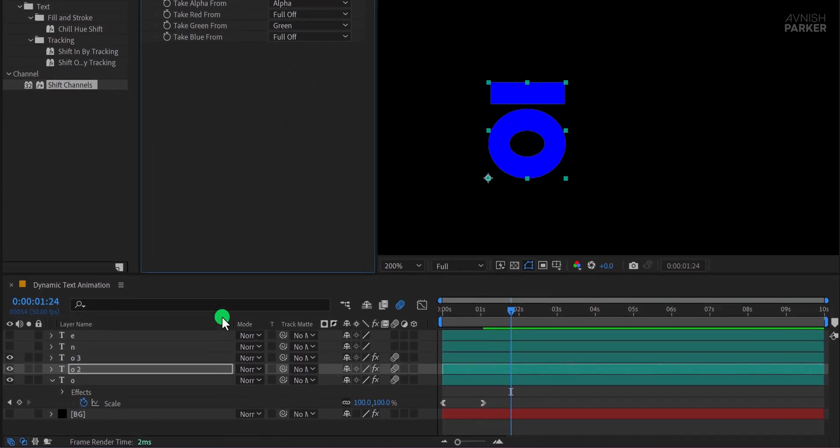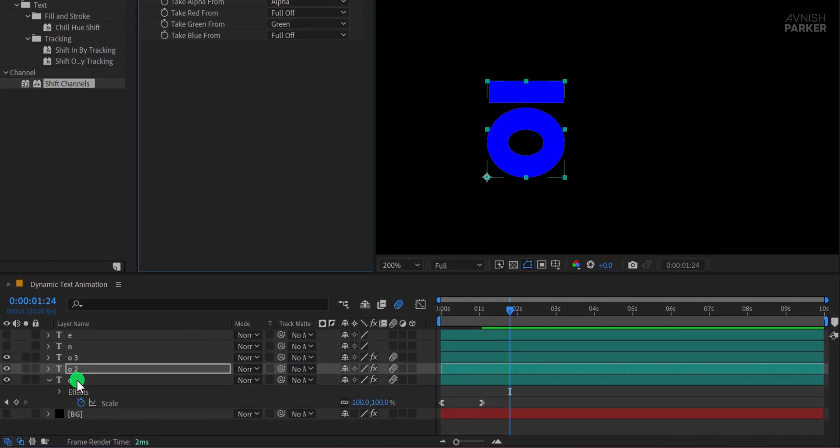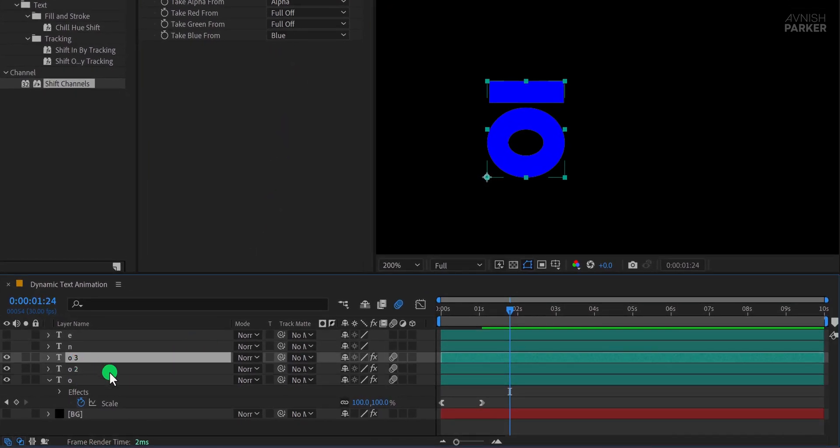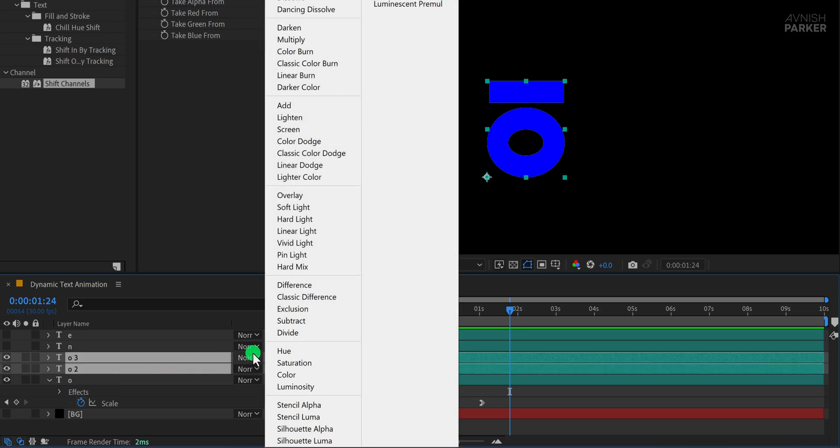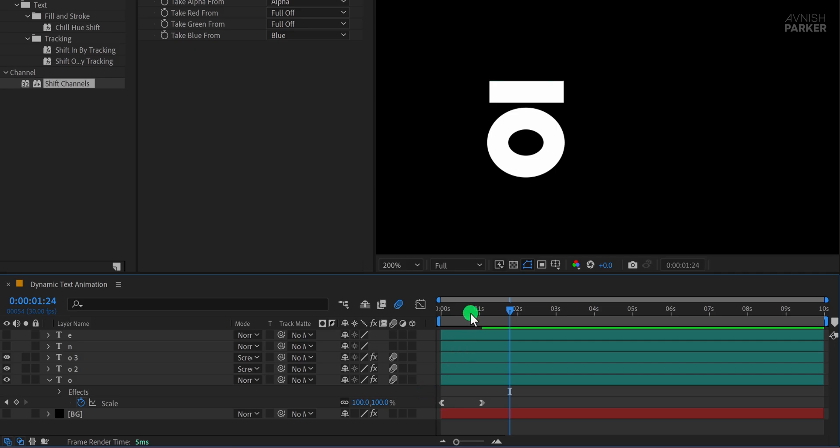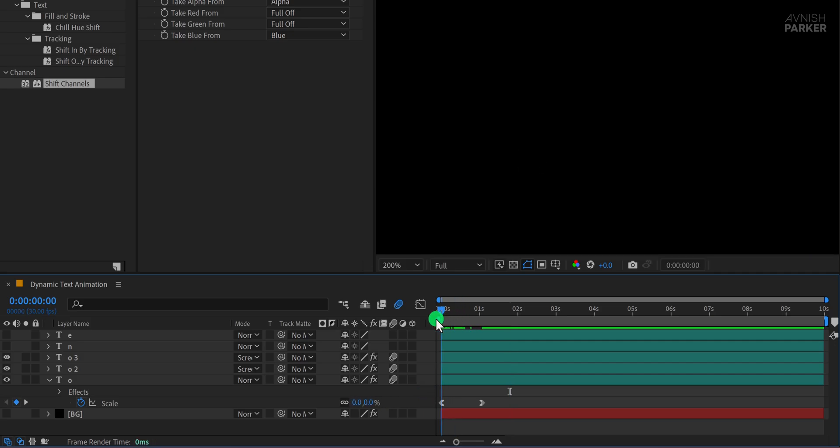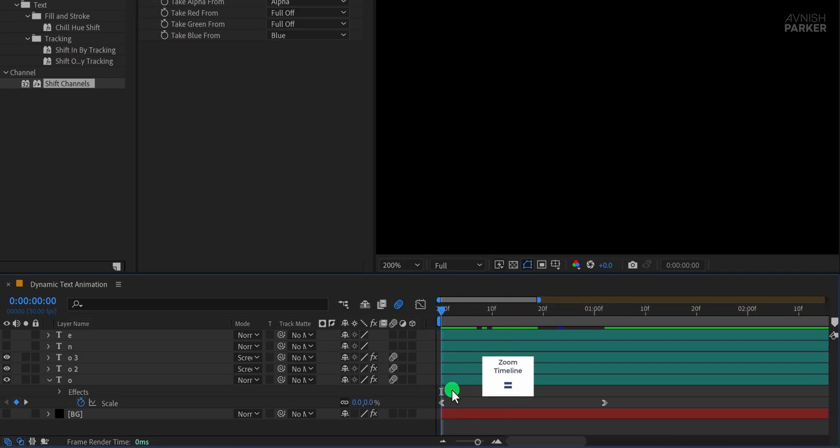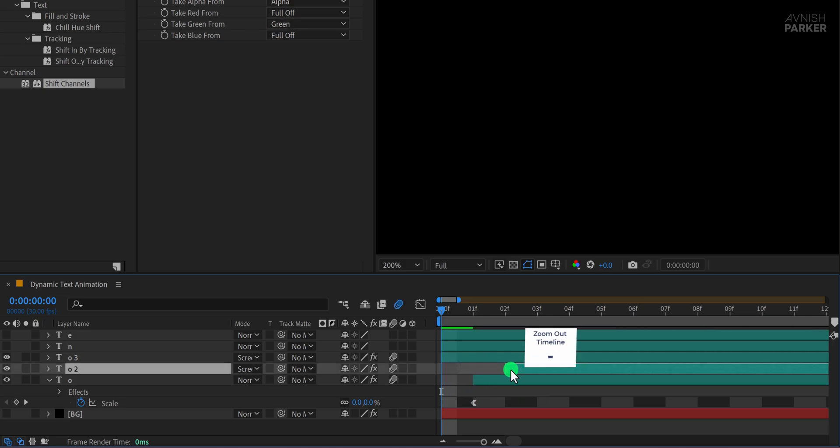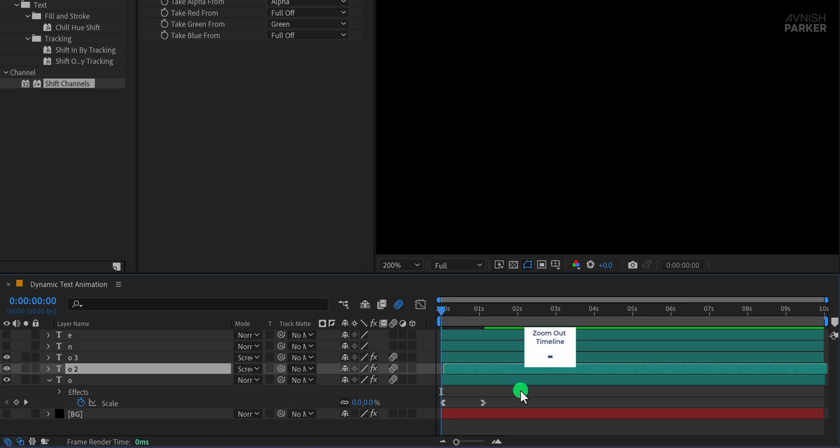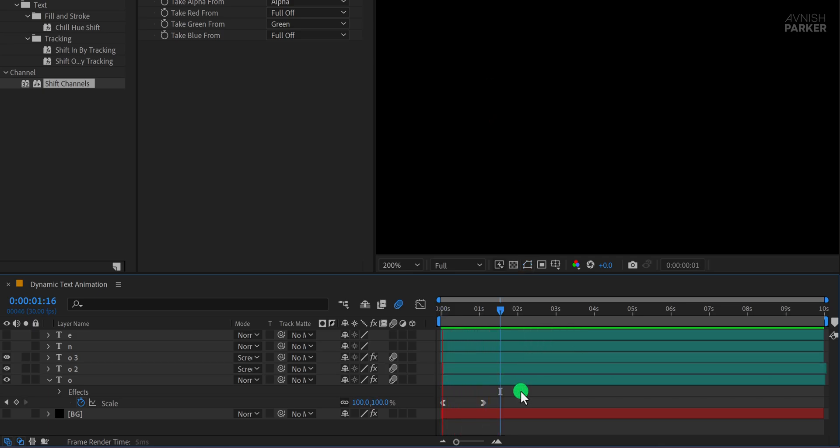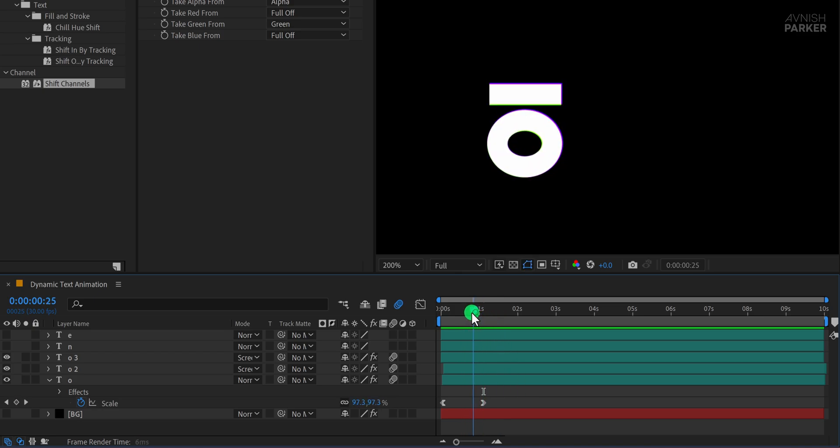Right now it looks the same because all three layers are stacked perfectly. To create the RGB split effect, select the top two layers and change their blend mode to Screen. This will merge them and bring back the white color. Now zoom into the timeline and move each layer a few frames apart. This slight offset creates the RGB glitch effect, adding a cool separation between colors, and that's it. Now the text scales up with smooth motion, motion blur, and a dynamic RGB split effect.